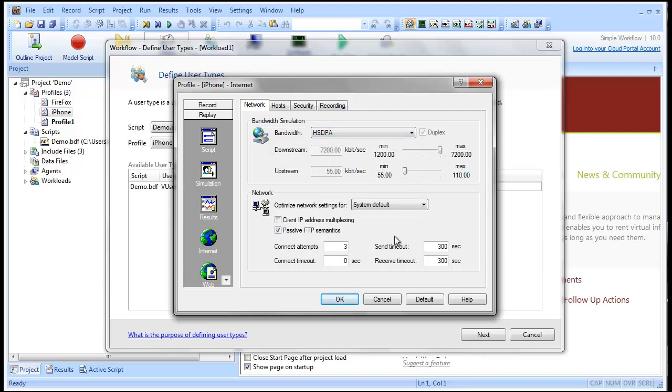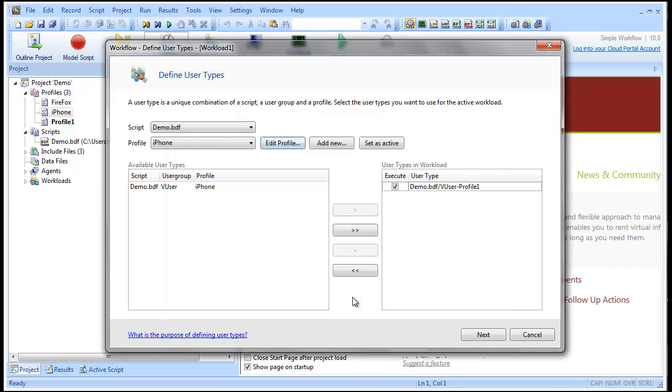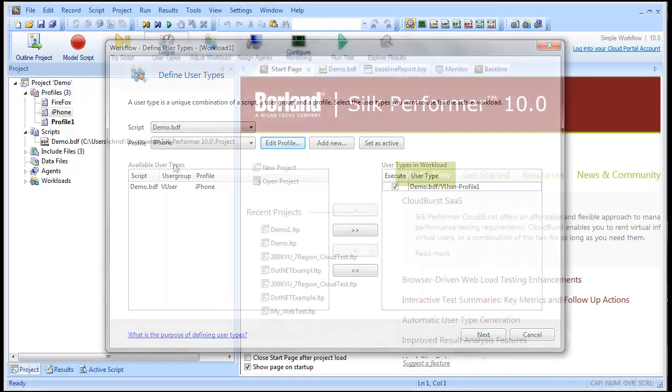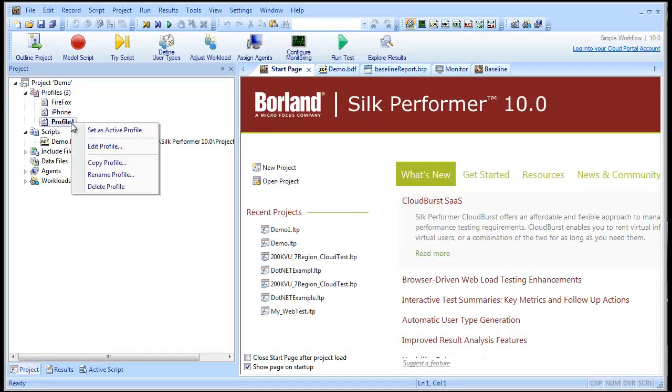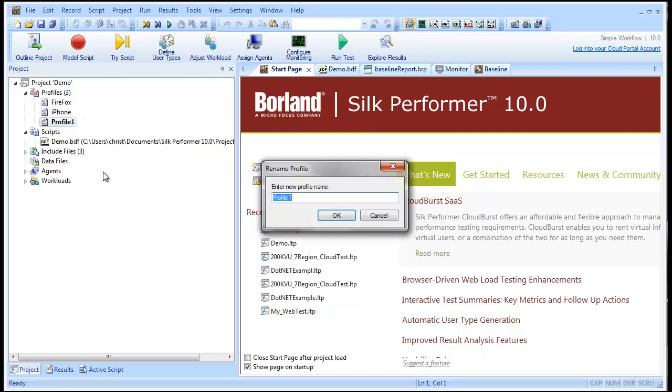Now we have three user setting profiles to apply to the workload in our test. Let's rename our default profile Internet Explorer to differentiate it from the other profiles we created.